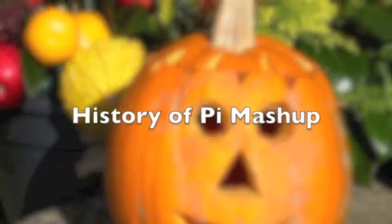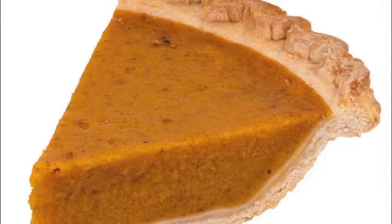Hey, Coby, what do you get if you divide the circumference of a jack-o'-lantern by its diameter? Pumpkin pie! Ha ha ha ha!